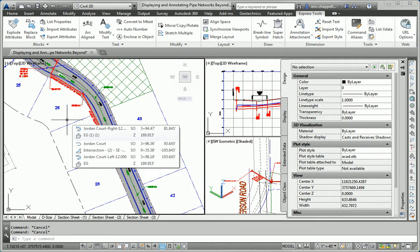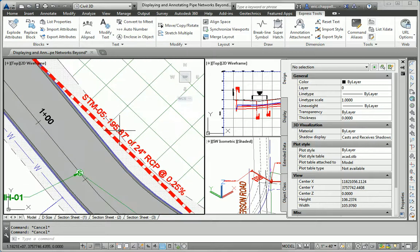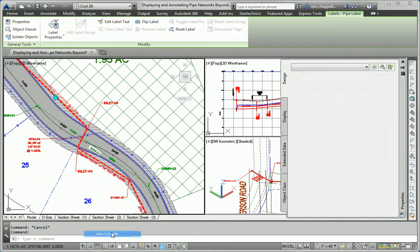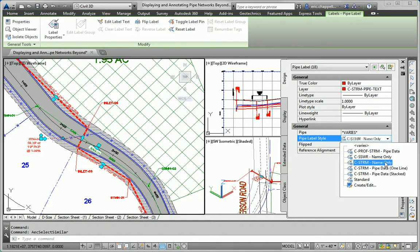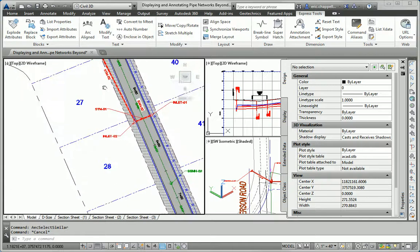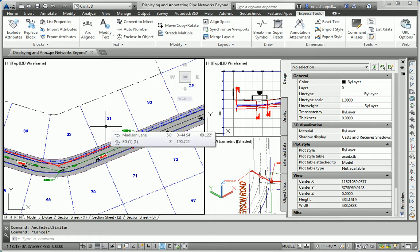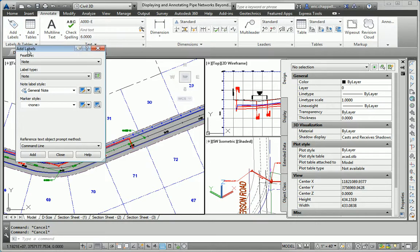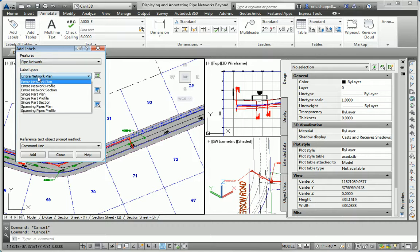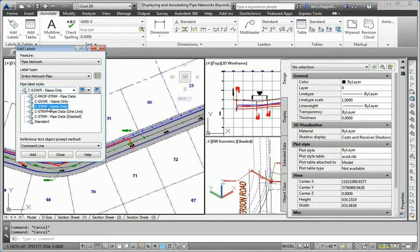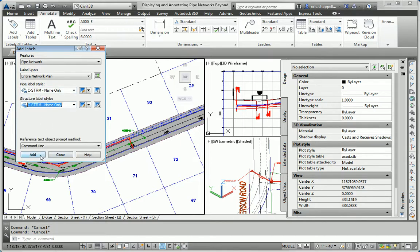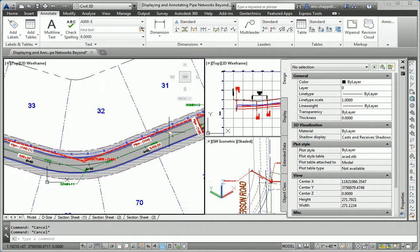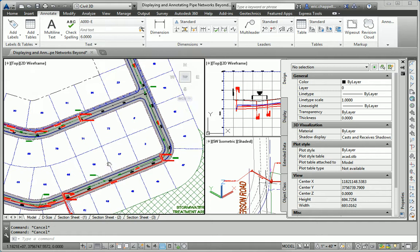Now label the remaining storm pipes and structures using the Sea Storm Name Only style. I need to go back and do the pipes. I'll click the Pipe Labels. I don't have any Sanitary Pipe Labels, so Select Similar works pretty well here. I'll set the Pipe Labels style to Sea Storm Name Only. Now we want to label the remaining storm pipes and structures, so I'll go to the Annotate tab, Add Labels, Pipe Network, Entire Network Plan, and select Sea Storm Name Only for both Pipe and Structure Labels. I'll click Add and click one object in the network — it applies labels throughout the entire network at once.